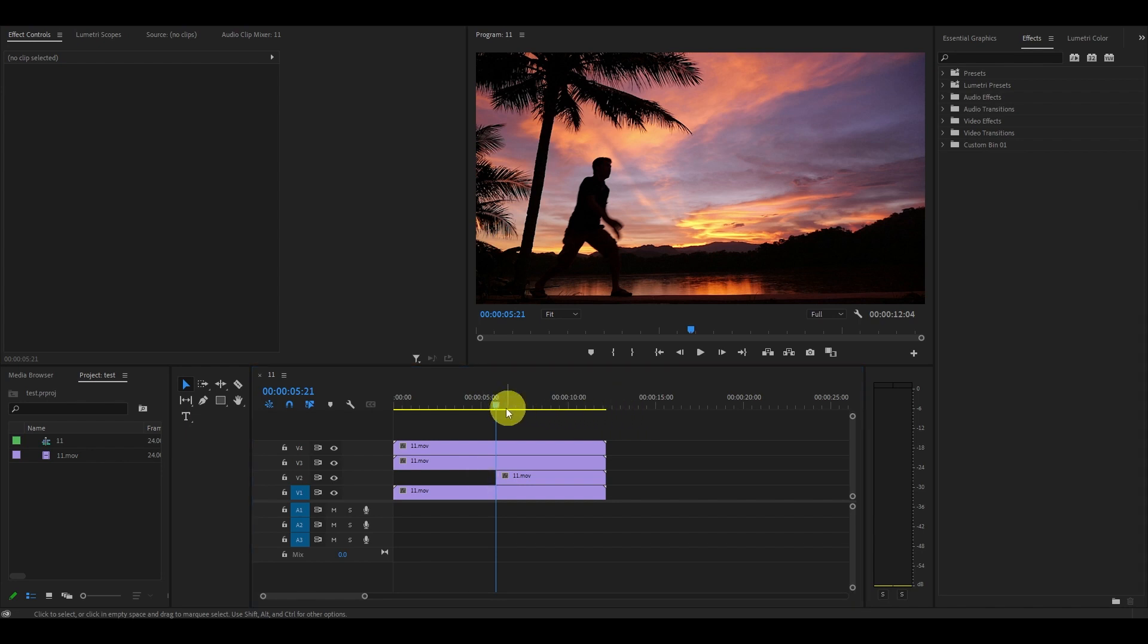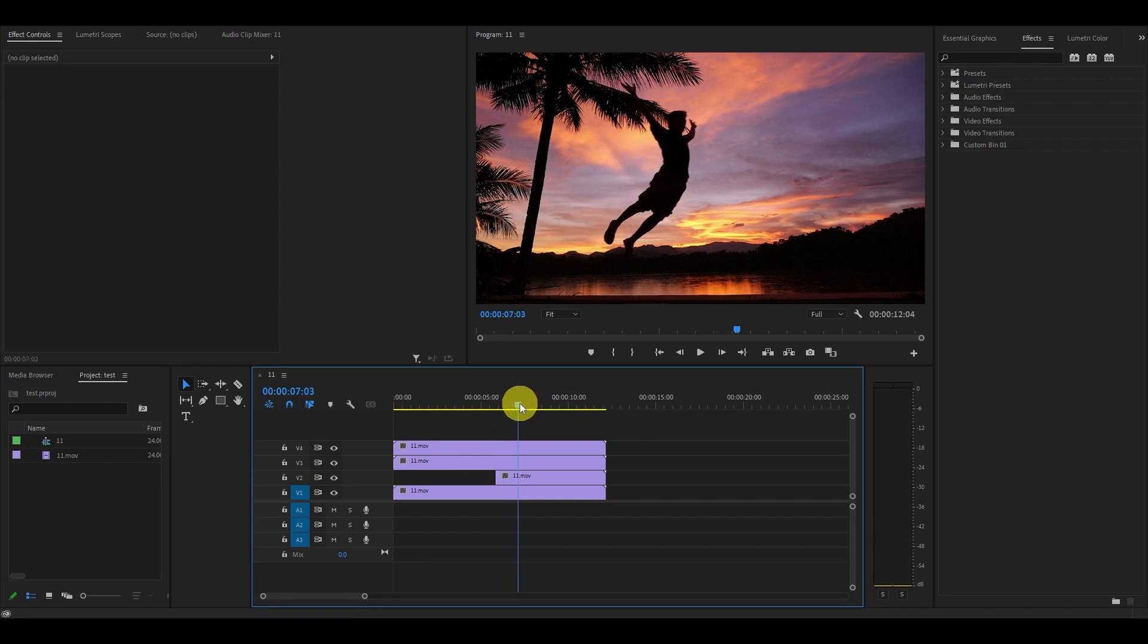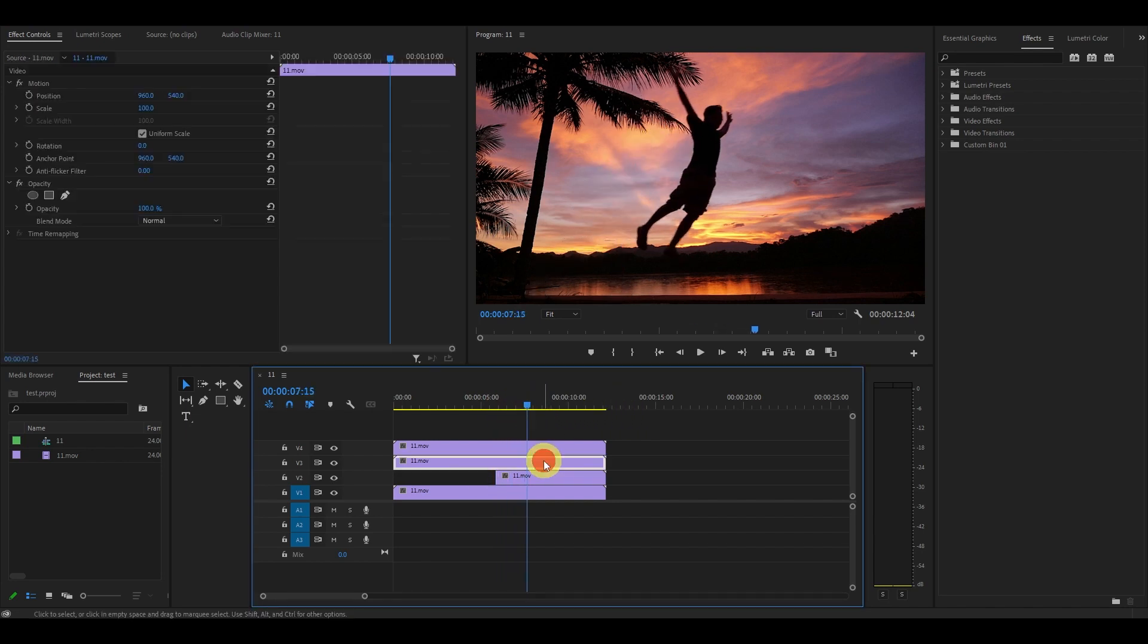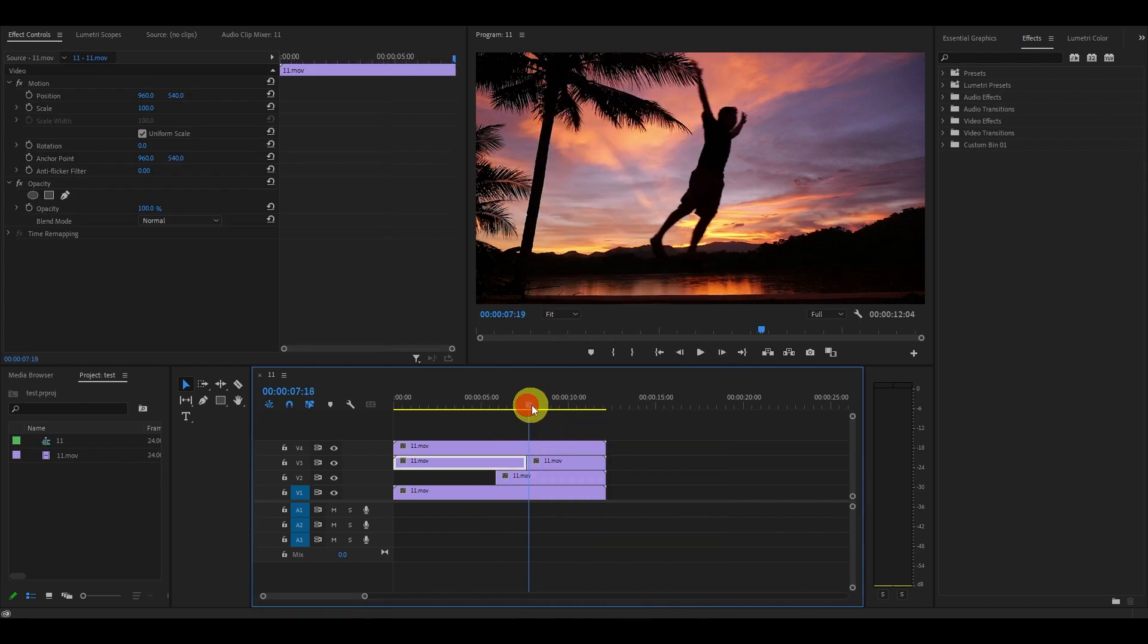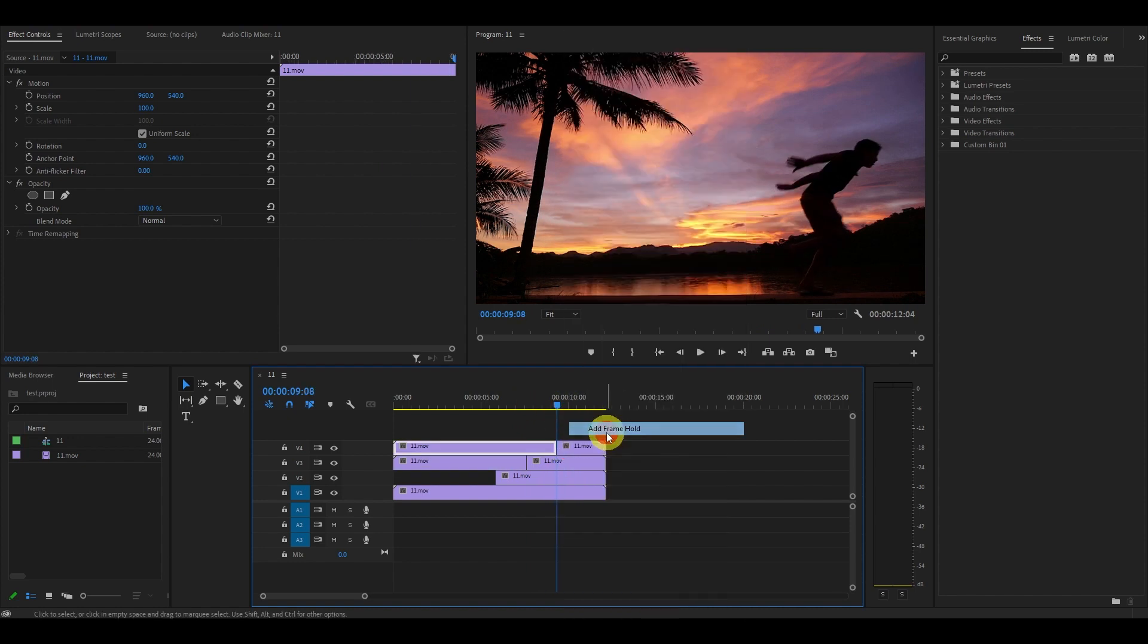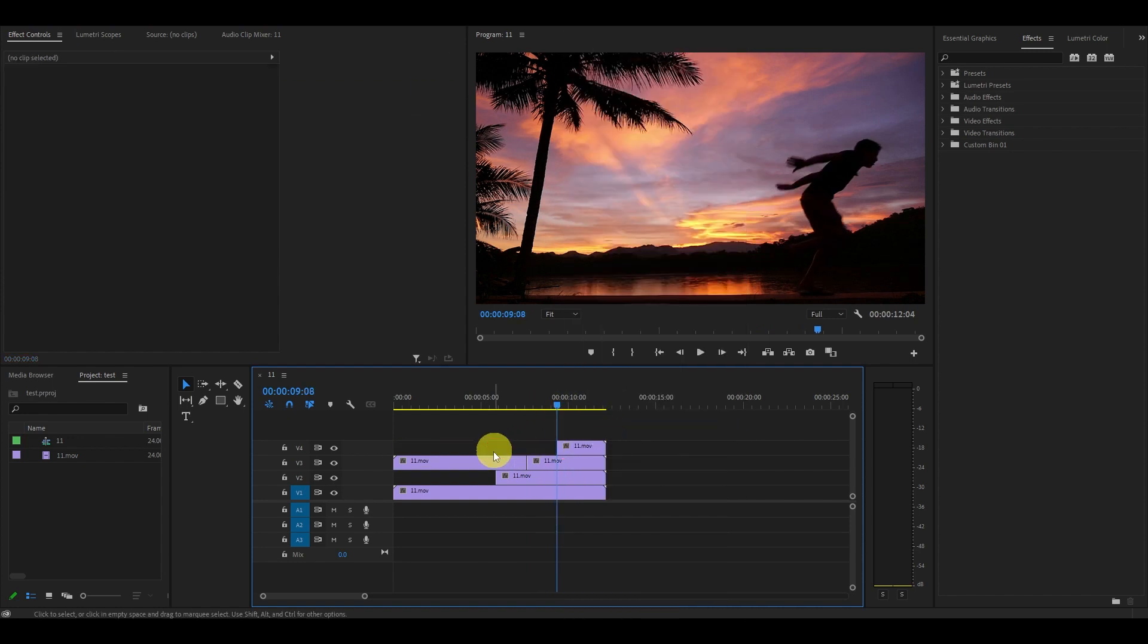Now go ahead and do this for the other two video clips, each time picking a spot where you want the frame hold to happen and delete the beginning of that clip.